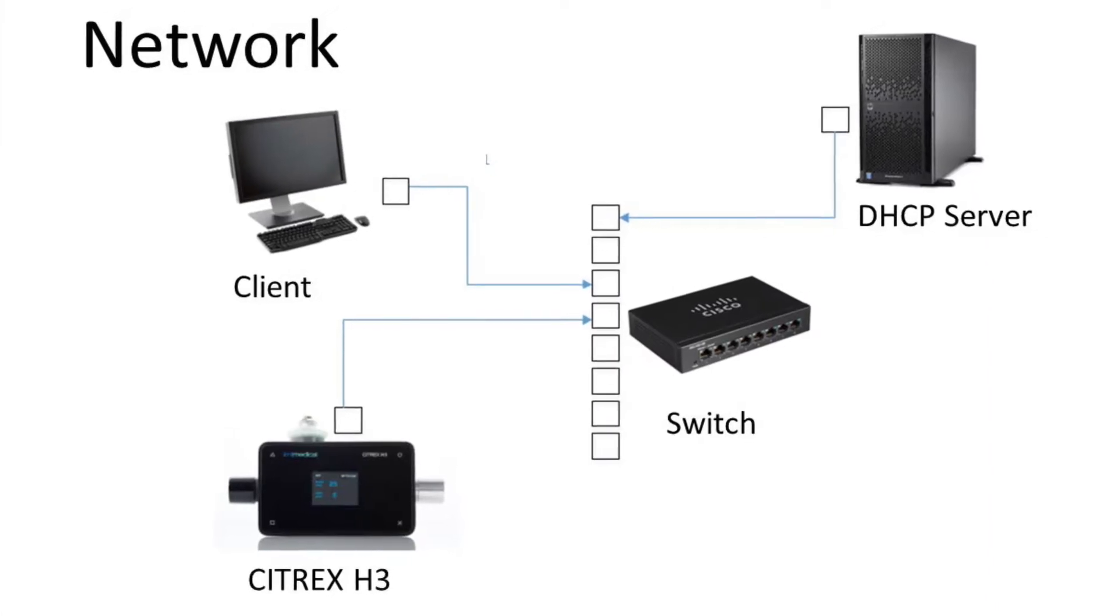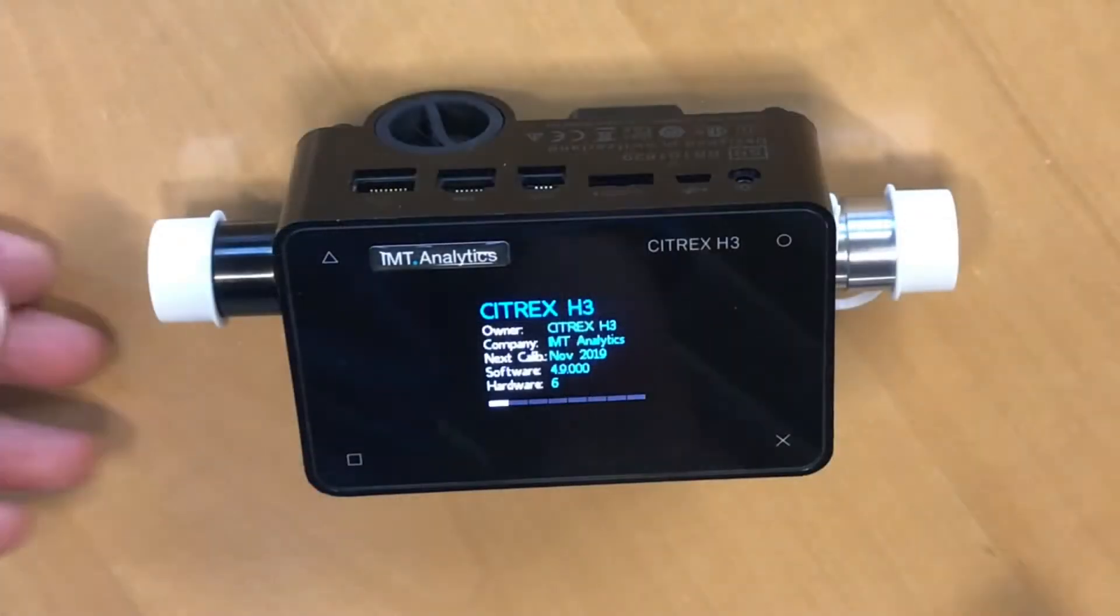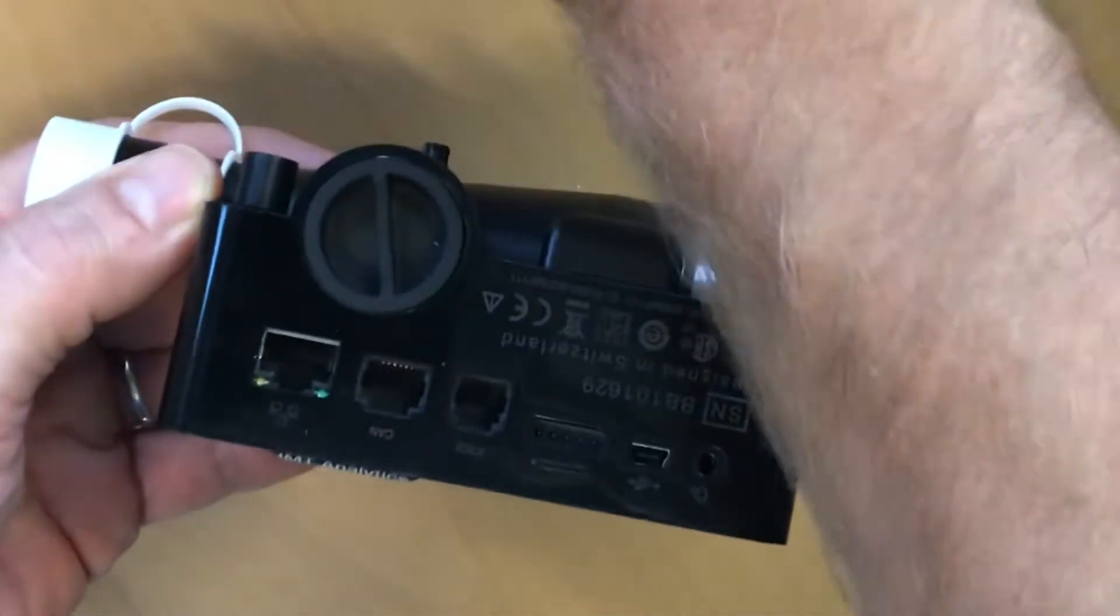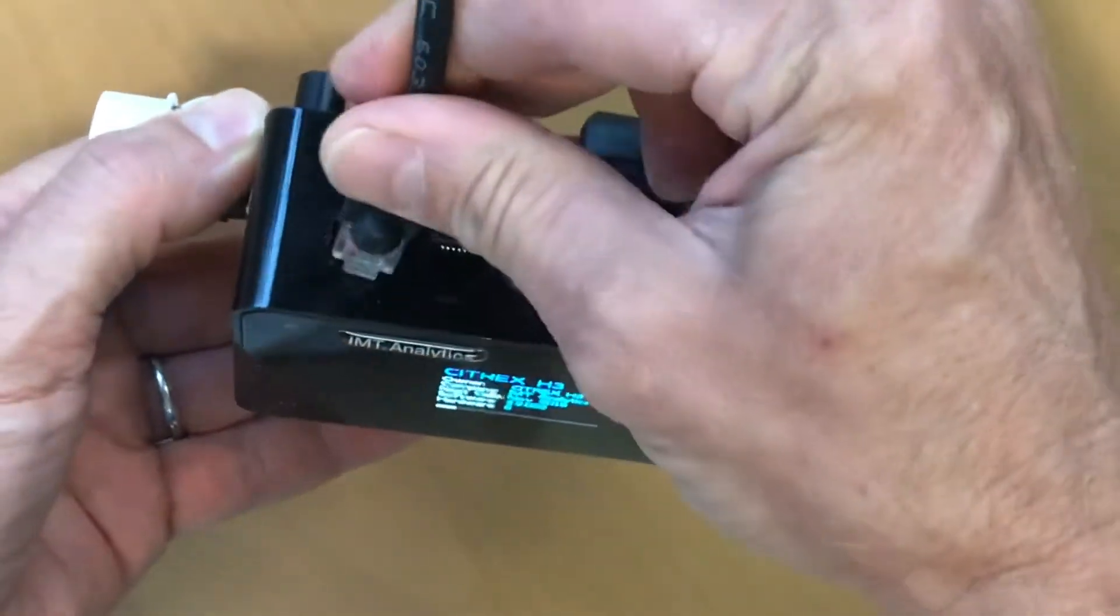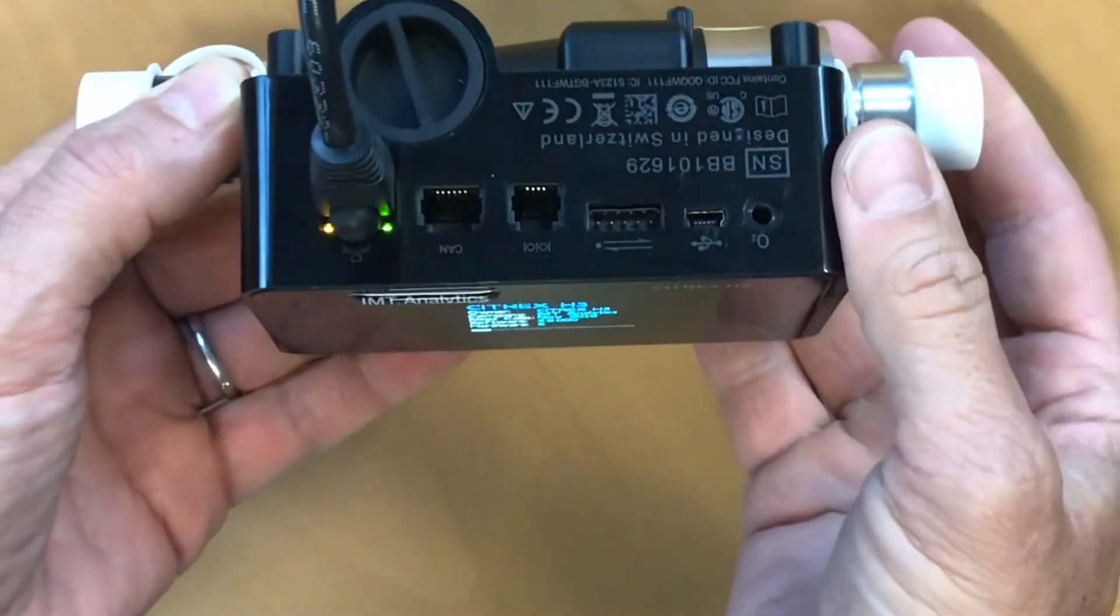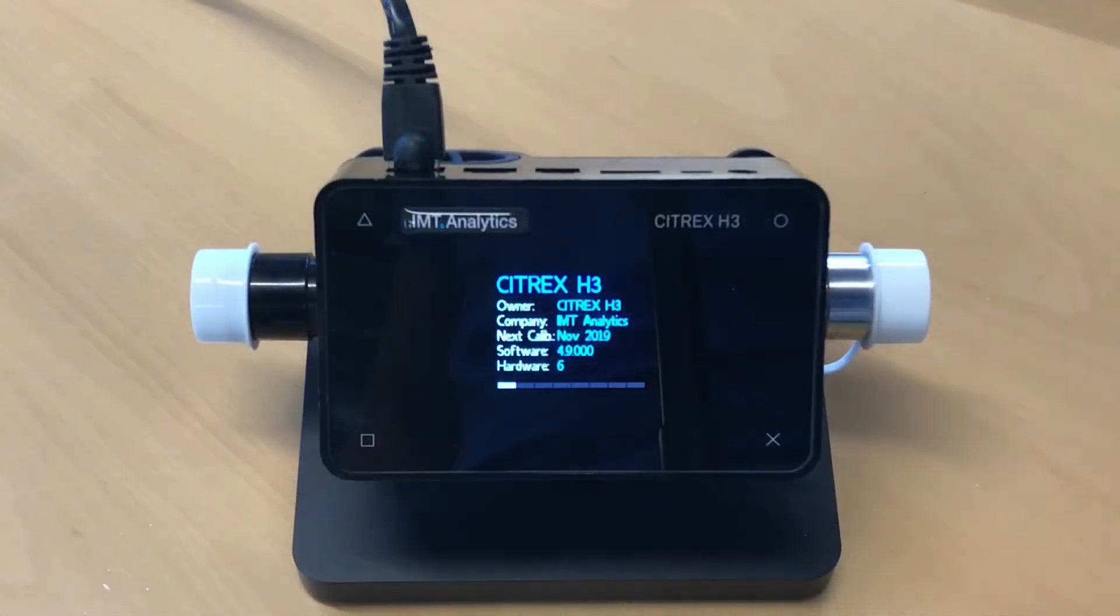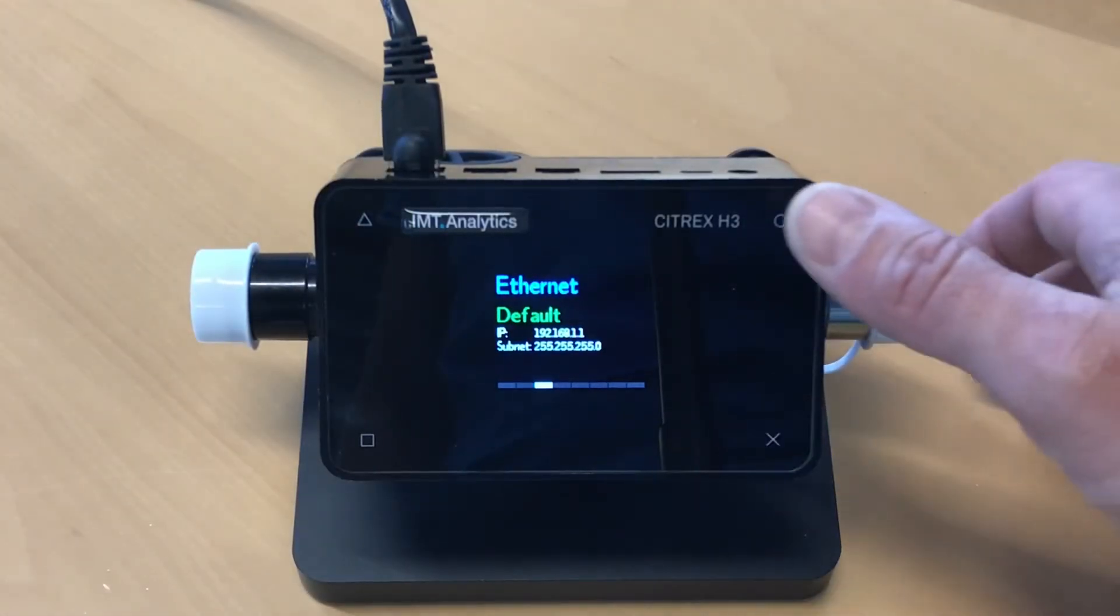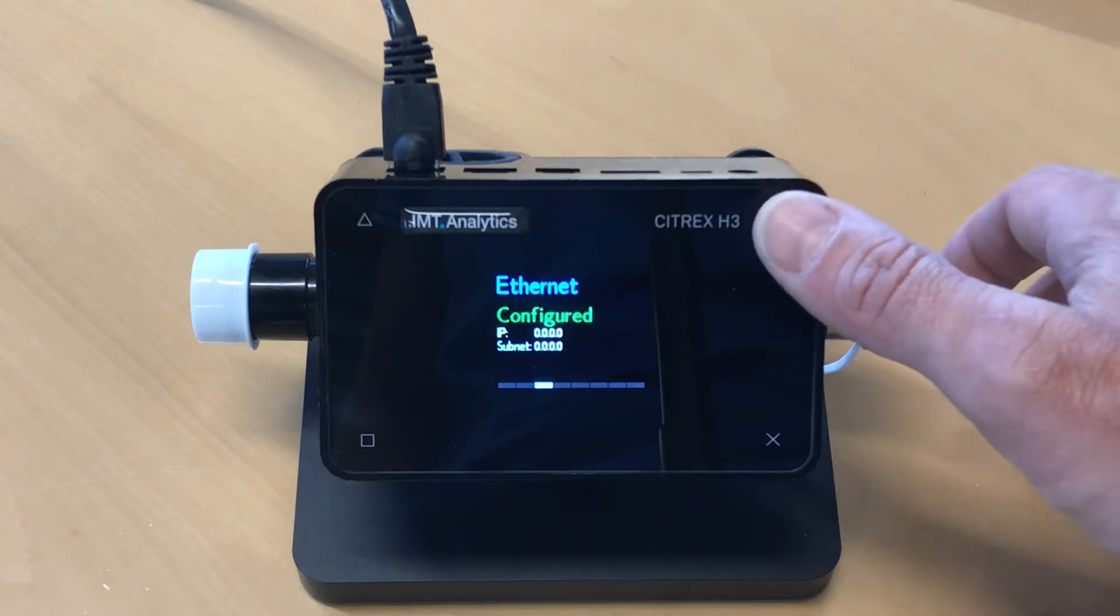In this video, I show you how to connect the Citrix H3 to your network. Just connect the ethernet cable to your Citrix device. Connection will be established. Then go to the menu on the ethernet section.